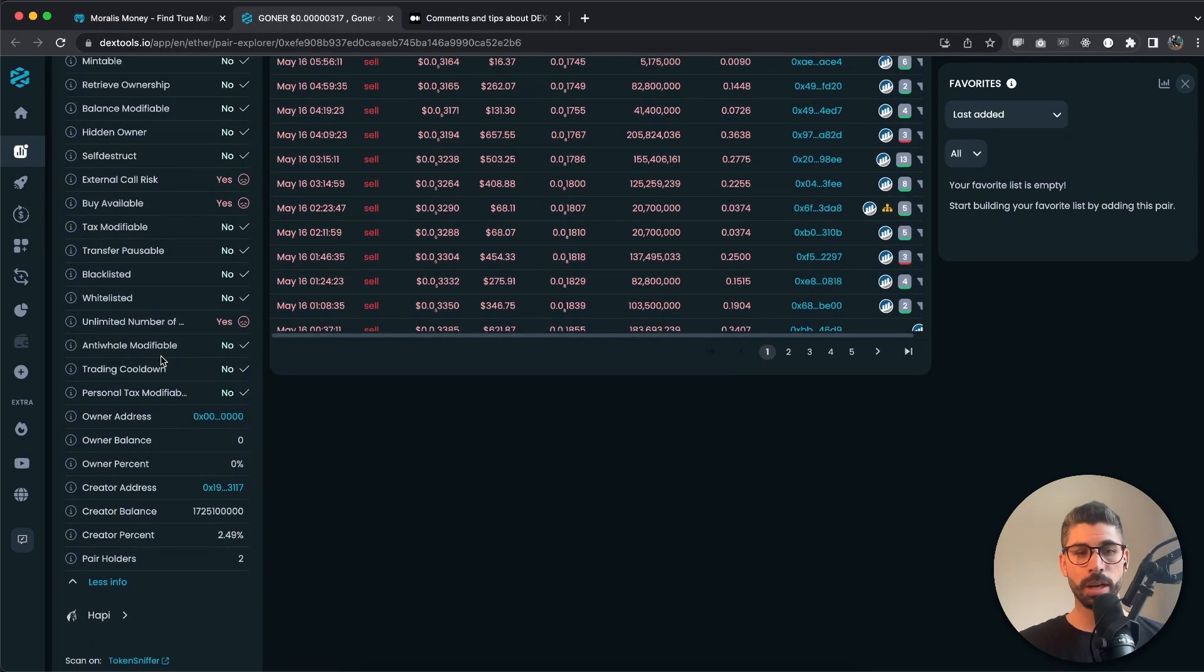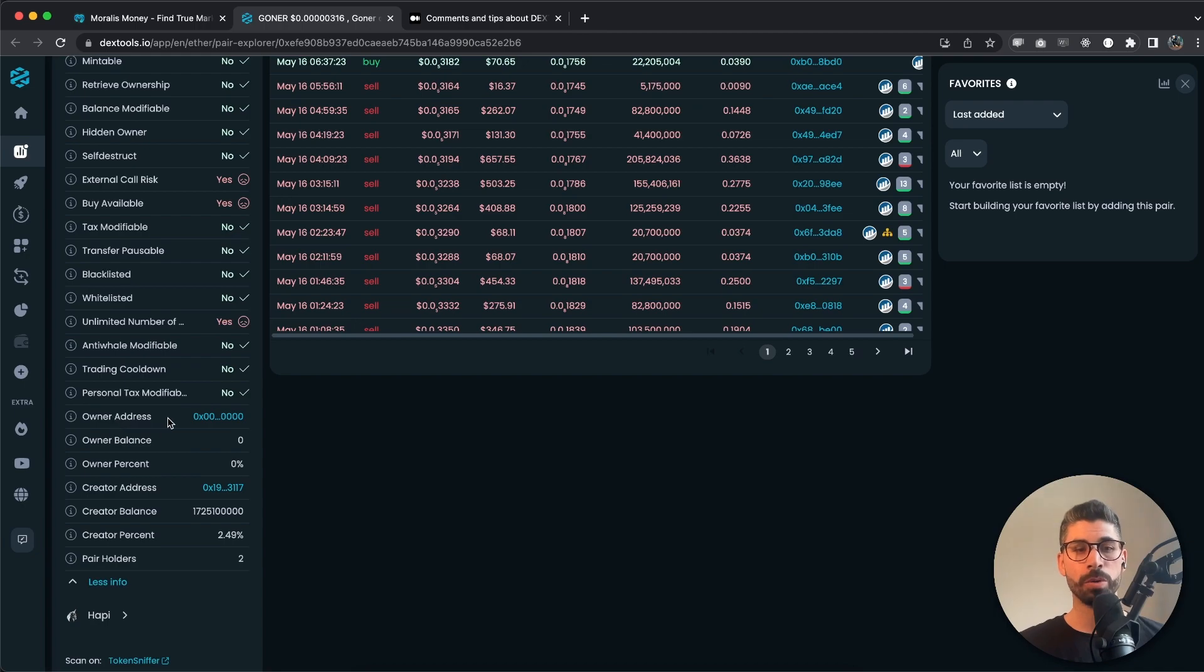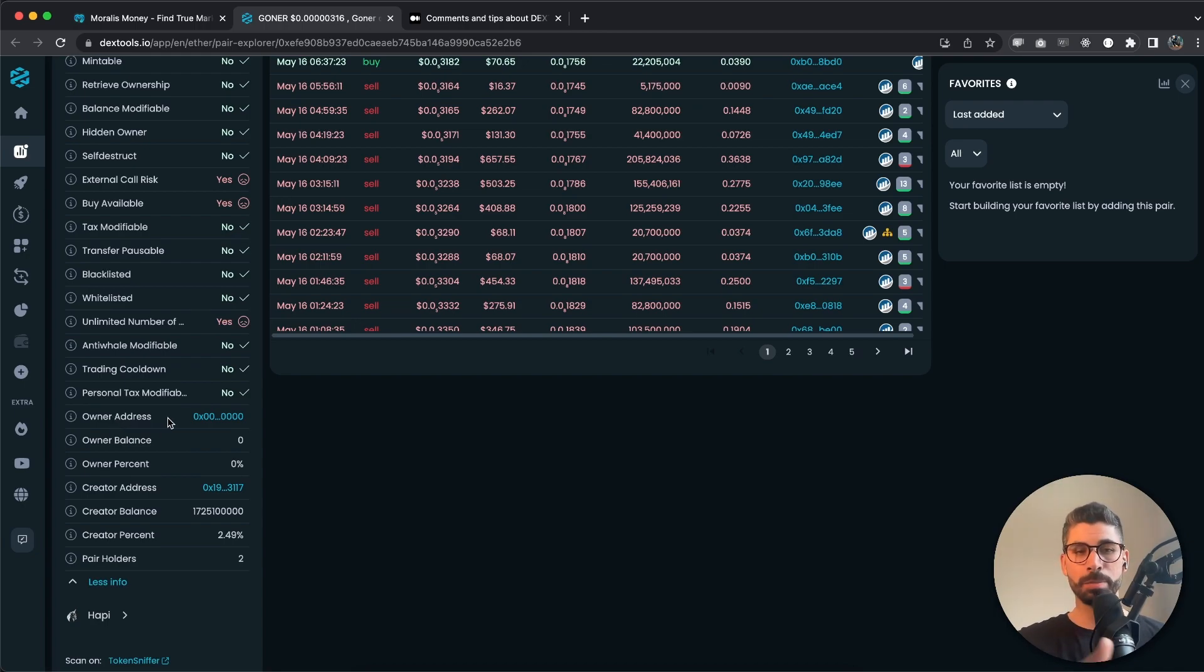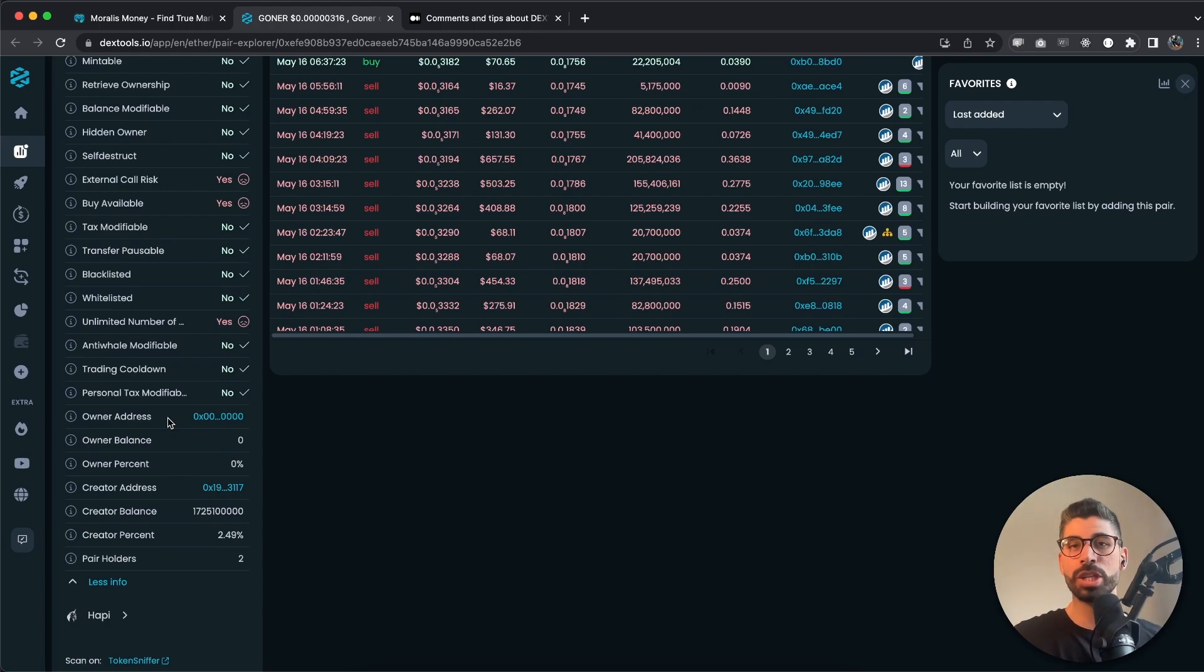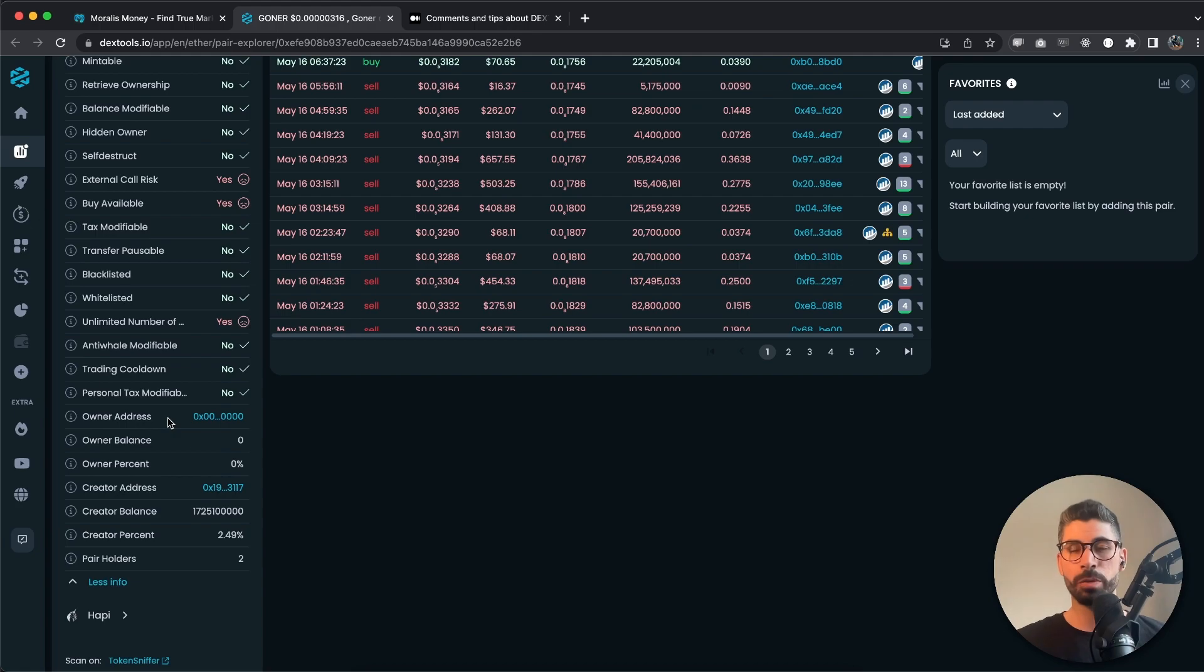And I also like to check the owner of the address, because if the smart contract has been burned, then it most of the time means that no changes can be made. So that's a bit of security on your account.